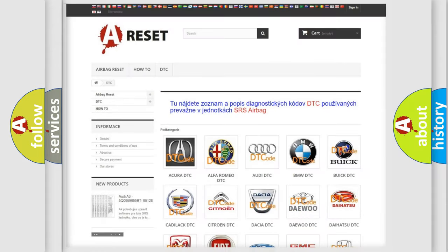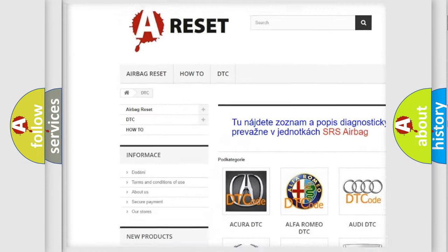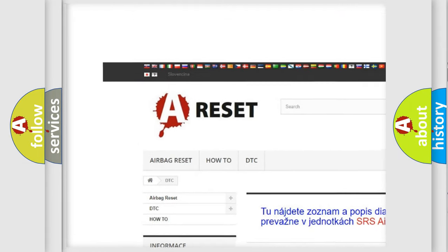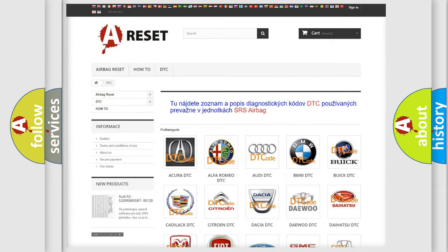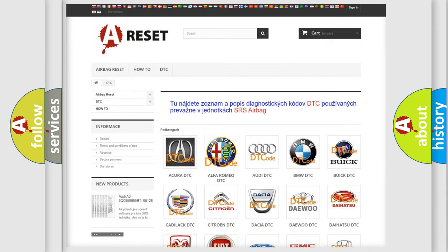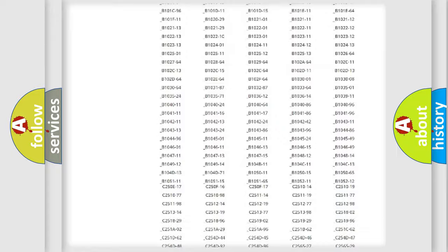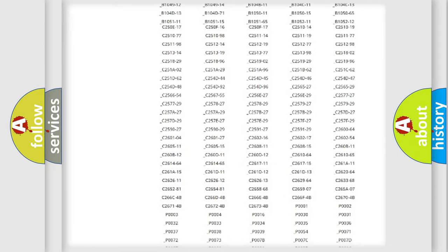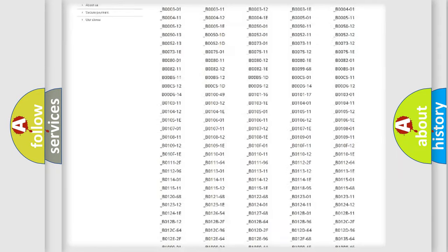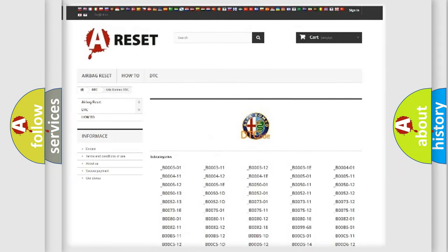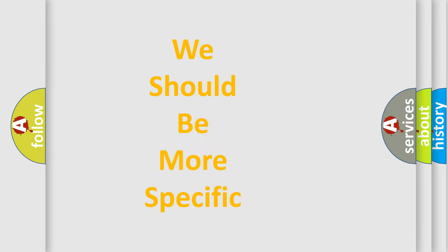Our website airbagreset.sk produces useful videos for you. You don't have to go through the OBD2 protocol anymore to know how to troubleshoot any car breakdown. You will find all the diagnostic codes for Alfa Romeo vehicles and many other useful things.